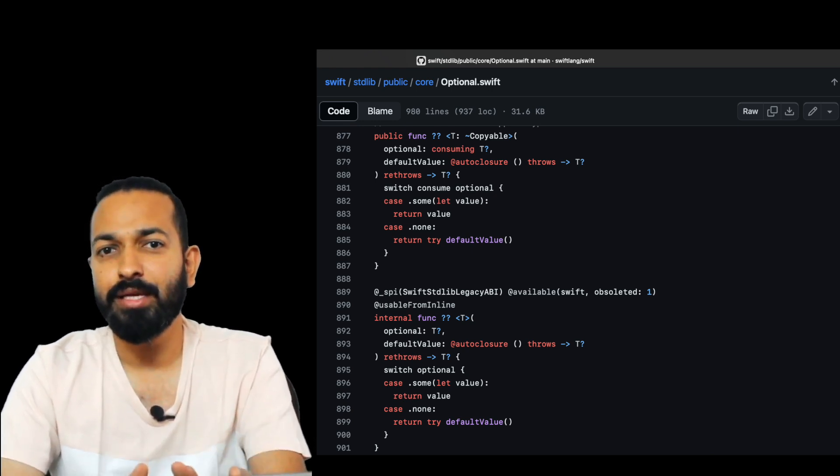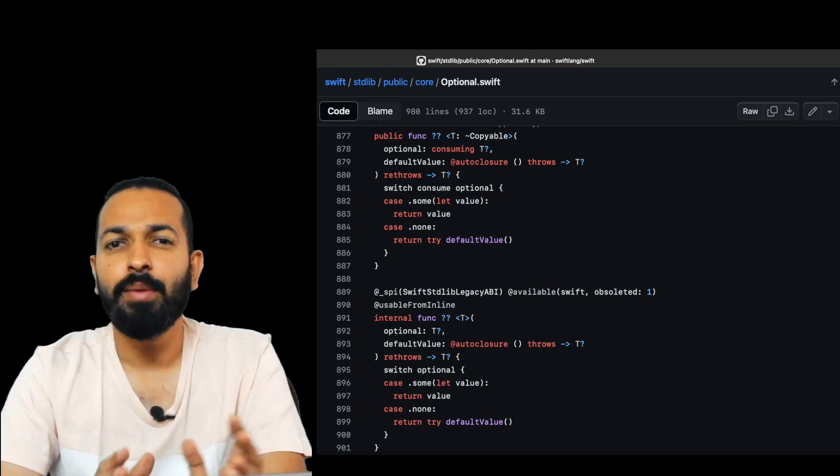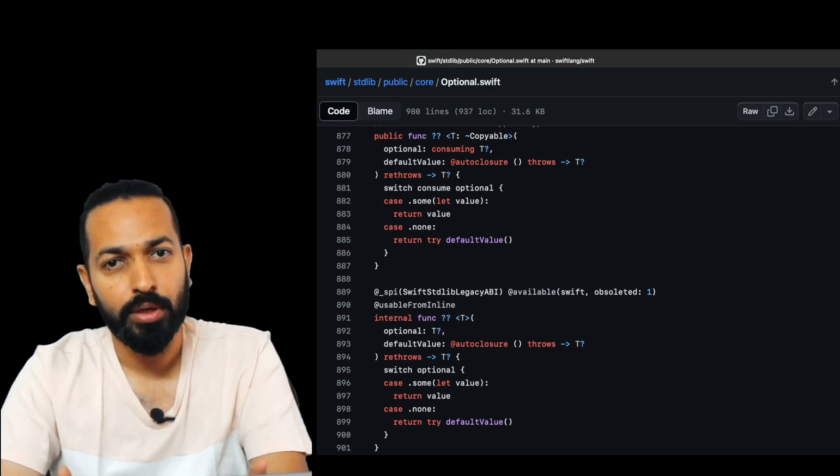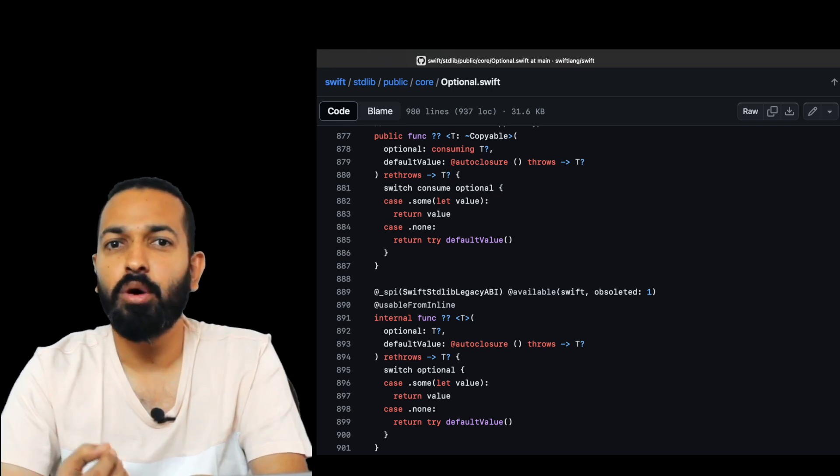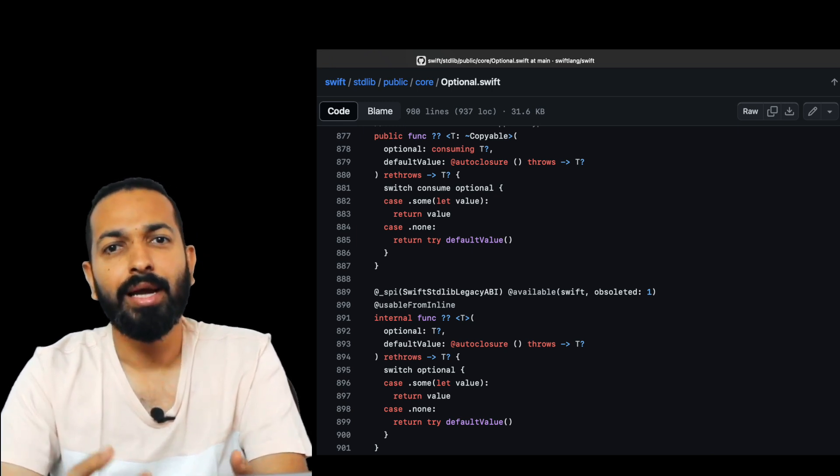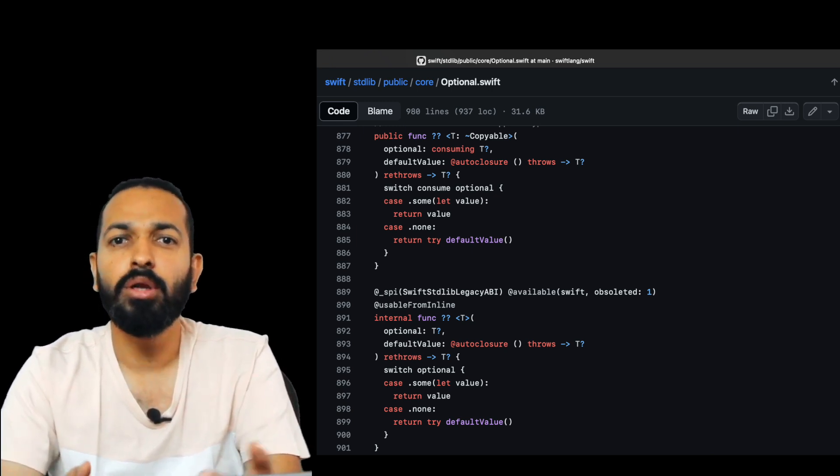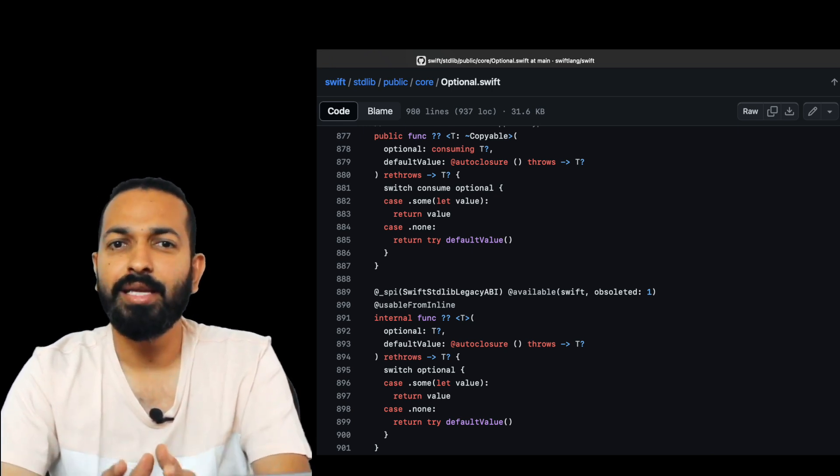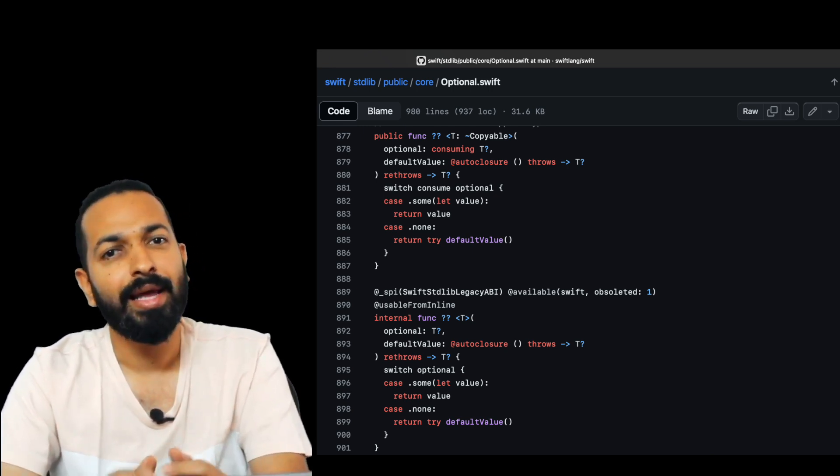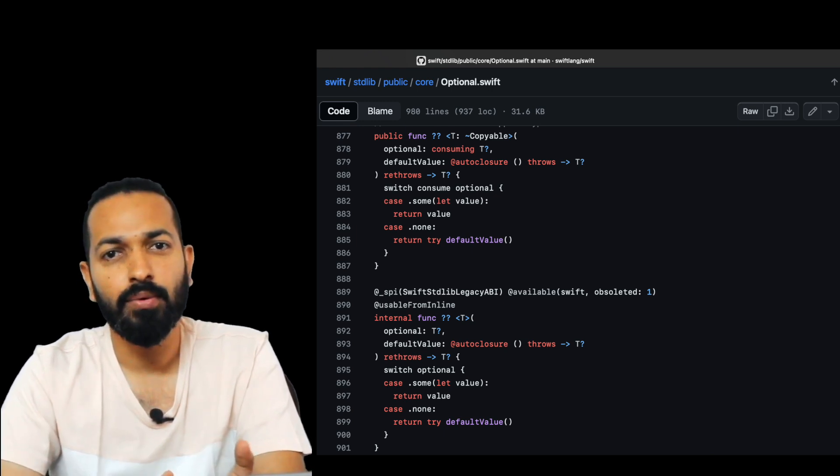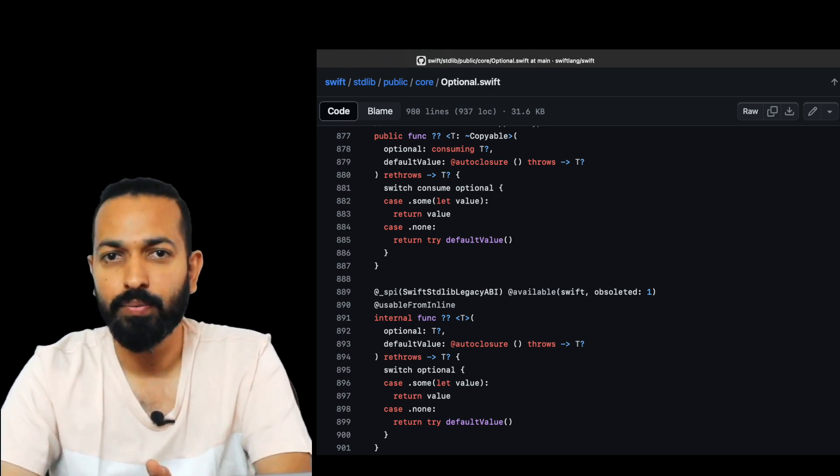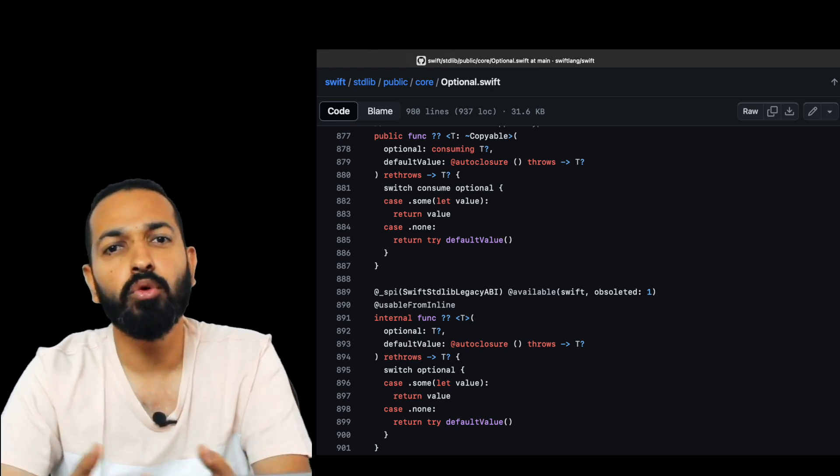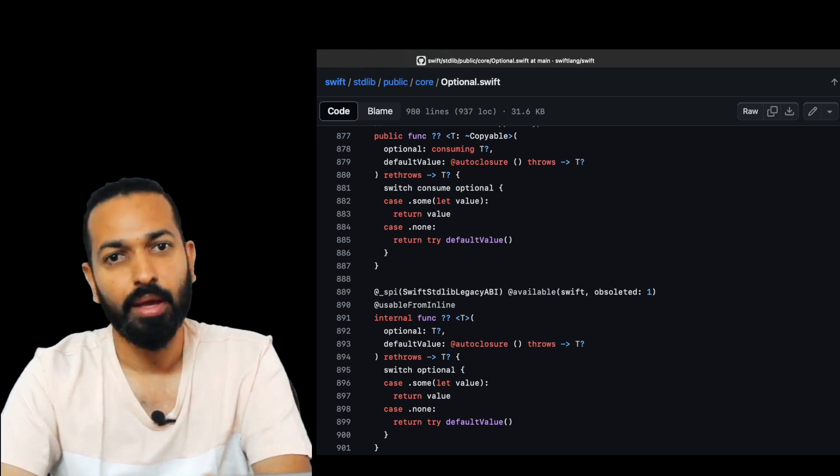And what do I mean by this? So nil coalescing has an implicit branching logic under the hood. It needs to check whether the optional value is nil or not and then conditionally unwrap it or use a default value. While if-let has an explicit control flow, it directly checks if the optional has a value and if yes, it proceeds with the unwrapped value. So this direct control flow can sometimes be more optimized by the compiler.